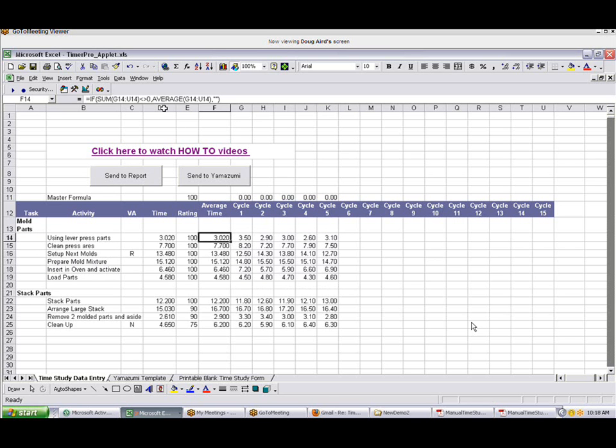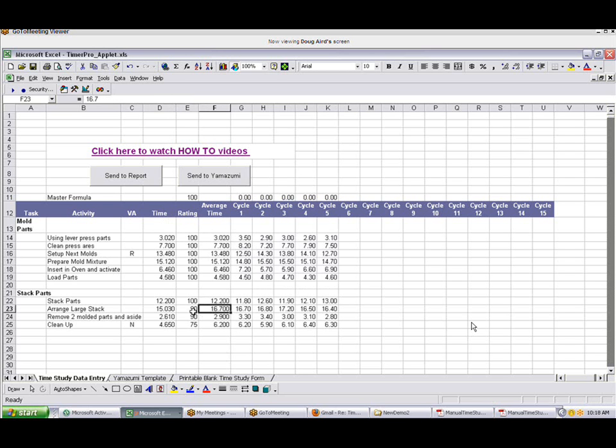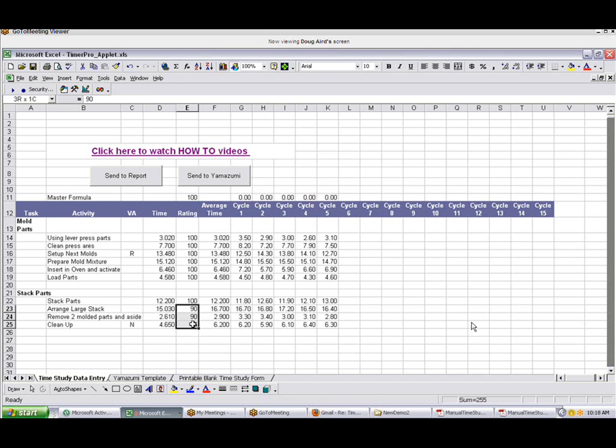These averages here are automatically being calculated for you. You put in your rating, and this will give you what we call the leveled time here. You can see the number changing here. This is the effect of the performance rating. We put a 90% of the performance rating. In other words, the operator was only working at 90% of what we thought he should, and therefore the effect of that is to reduce the time here. As I said in the previous section there, if you don't know what the rating is, just leave it at 100, and that would be the easiest thing to do here.